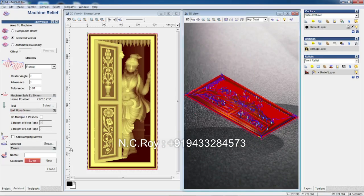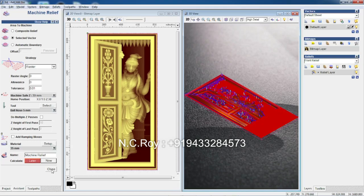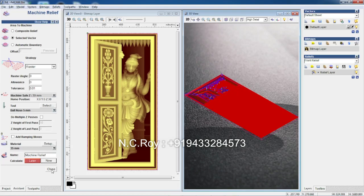After creating the tool path, check the simulation. After viewing simulation we will do the cutting. I gave 5mm depth here. For normal work, using a ball nose gives a good quality result, though price is a bit high with a tapered ball nose.